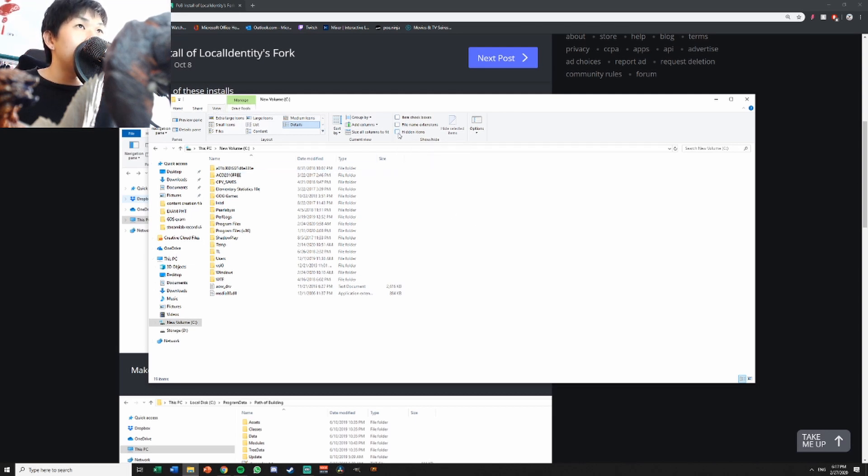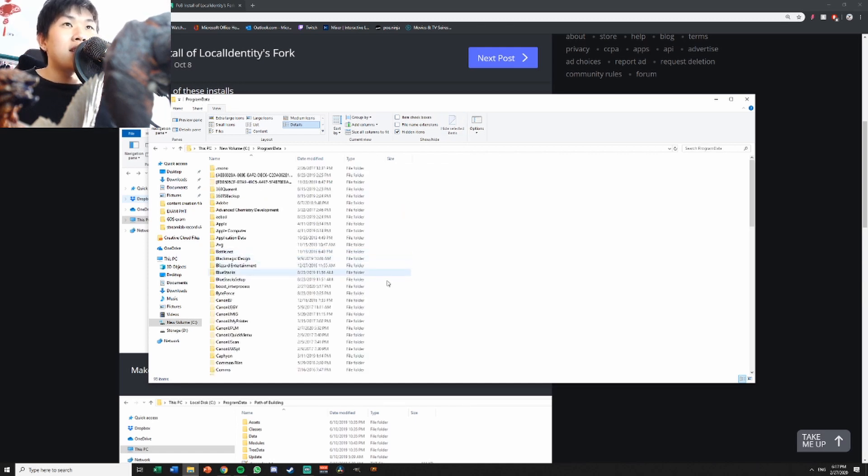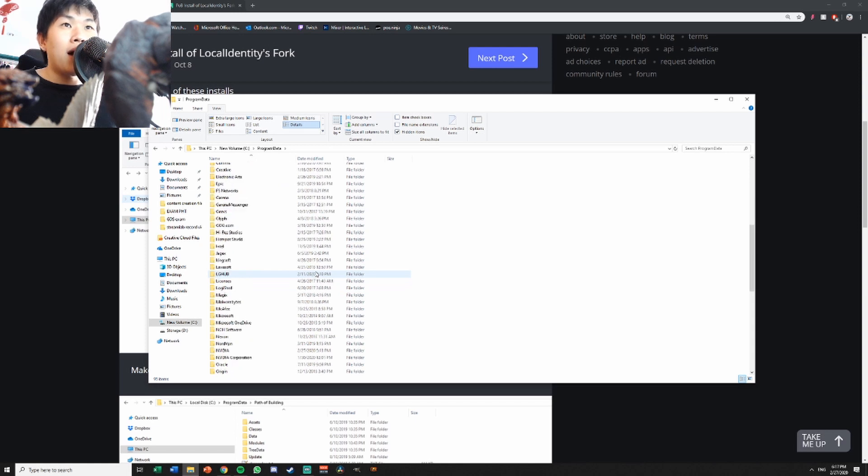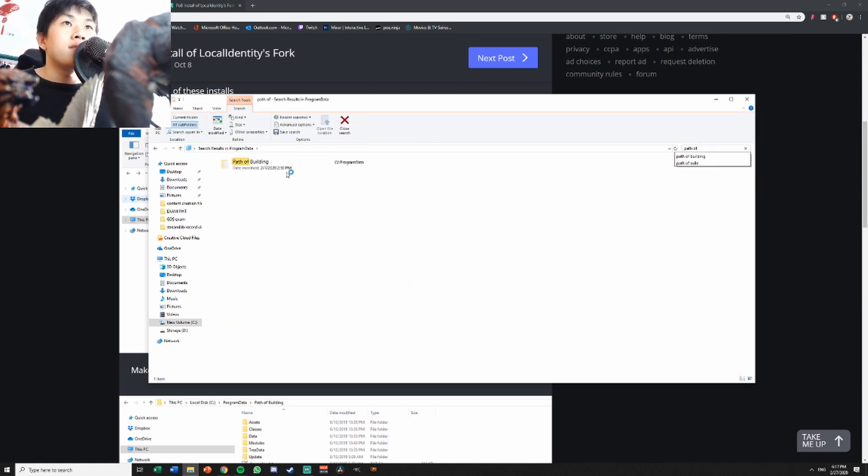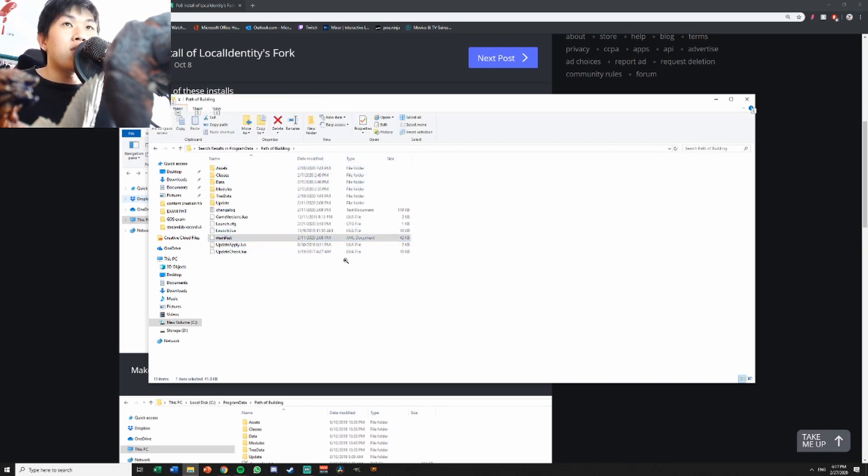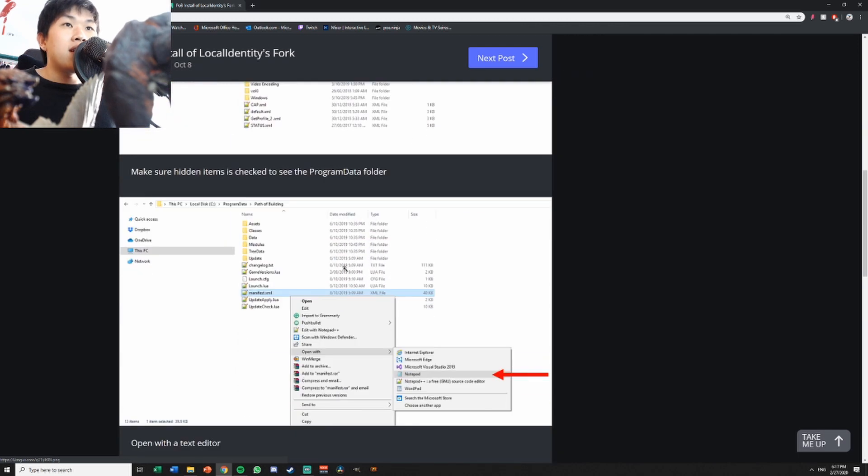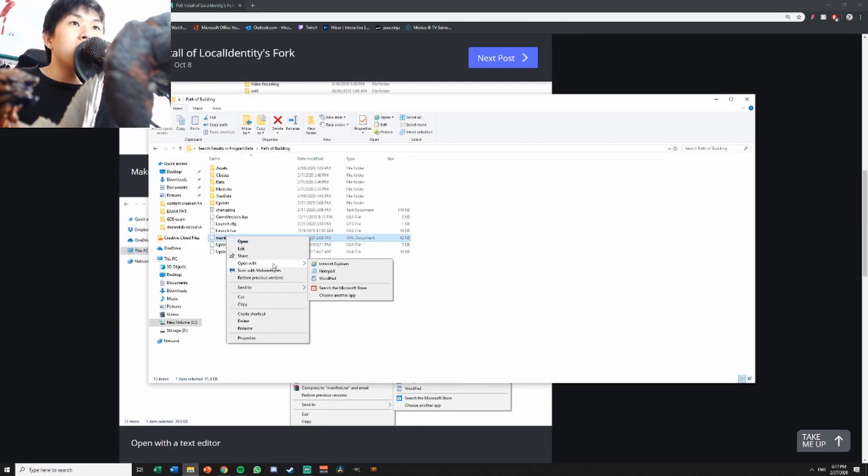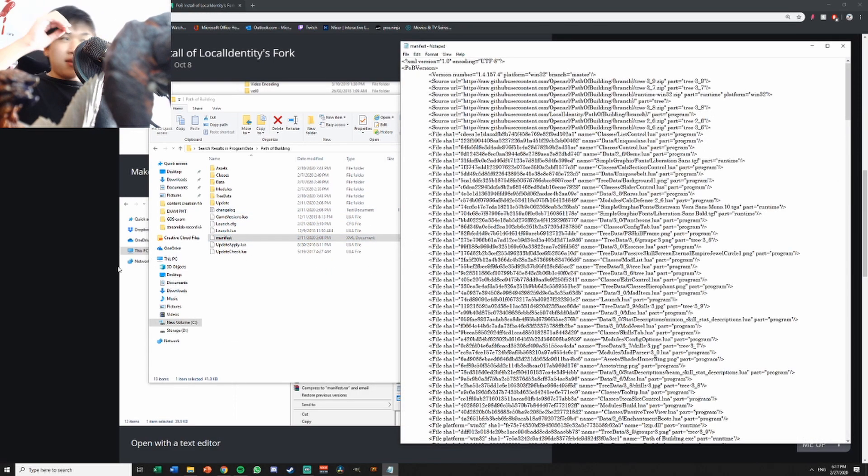After you go to your hard disk, click View, tick hidden items, then you're able to see Program Data. Double click Program Data, you'll find Path of Building. After you go here you want to find this file called manifest. Right click, open with, then open with notepad.